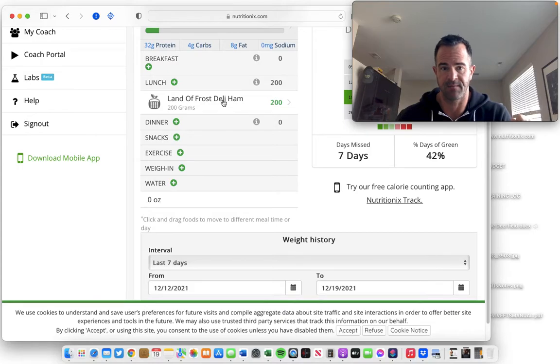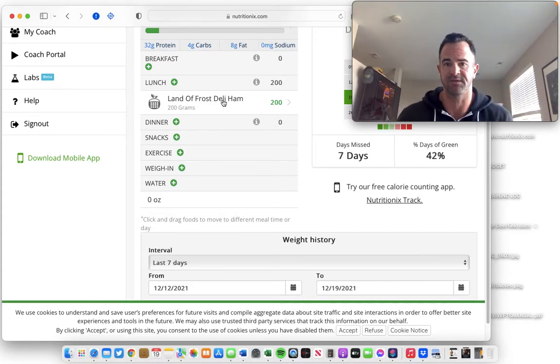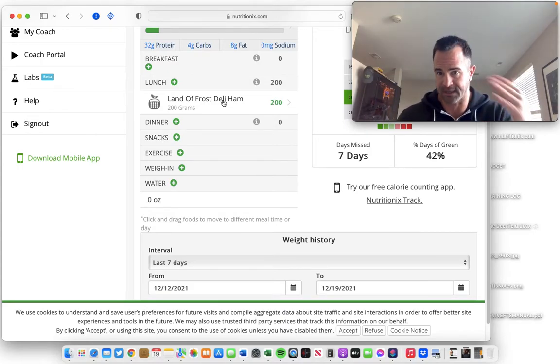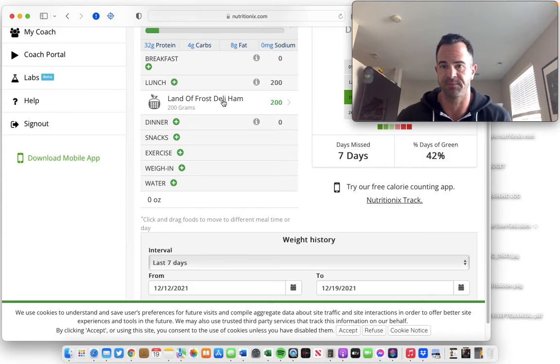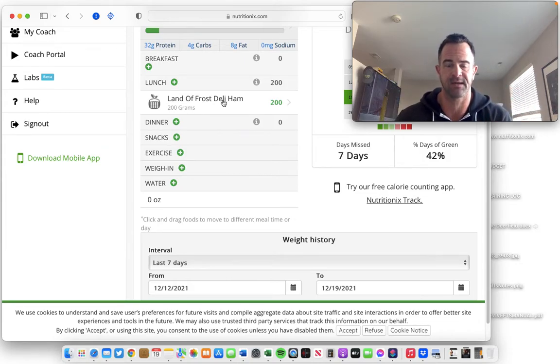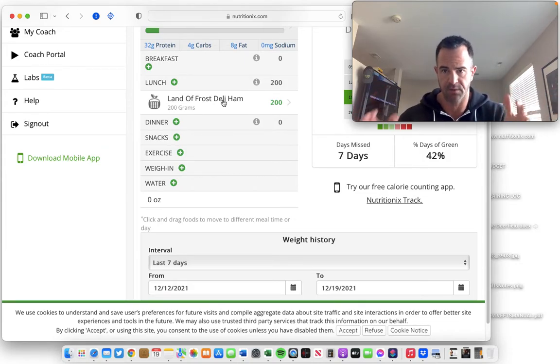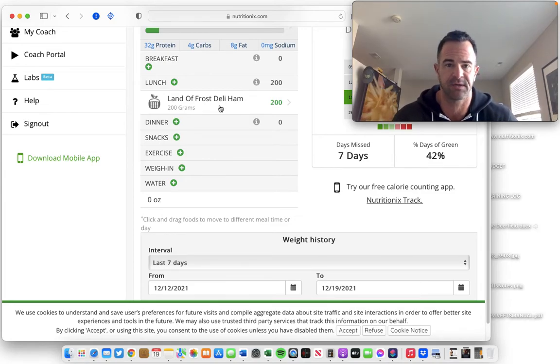And I'll continue to make more and more videos like this, practical stuff, immediately usable that can accelerate your results and make nutrition tracking a lot more convenient, efficient, and less tedious.